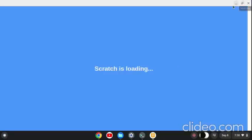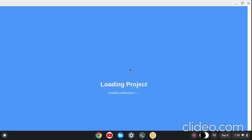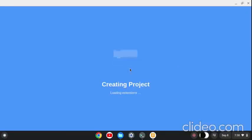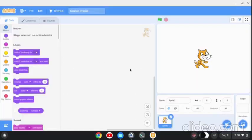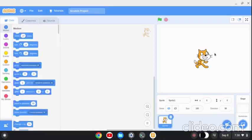Let me just resize it for you. Yes, it works.